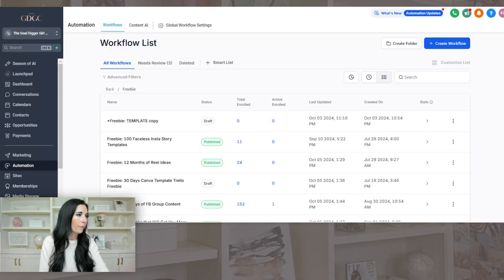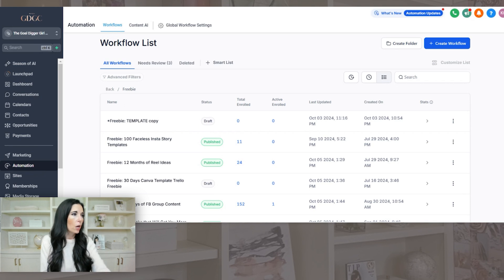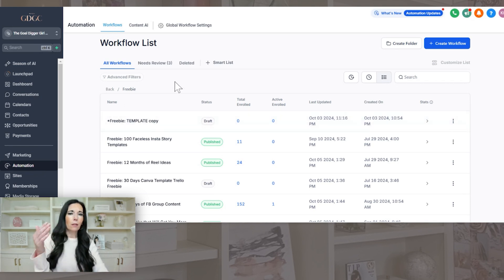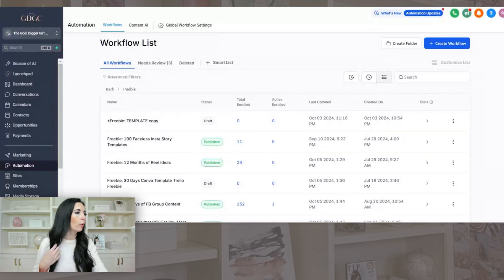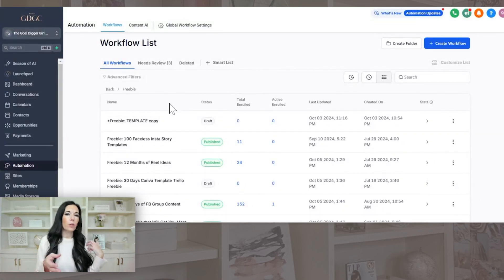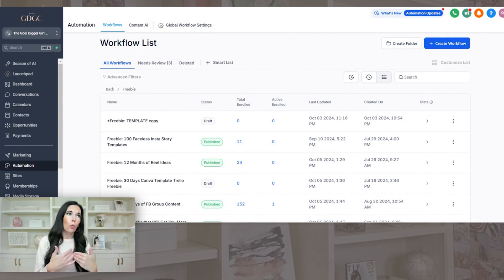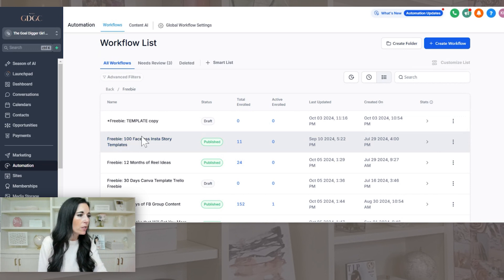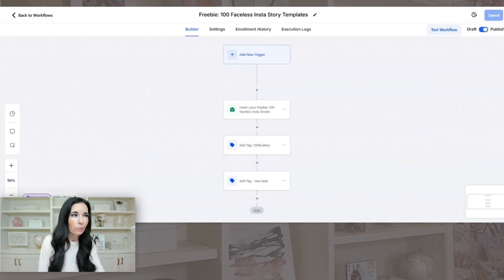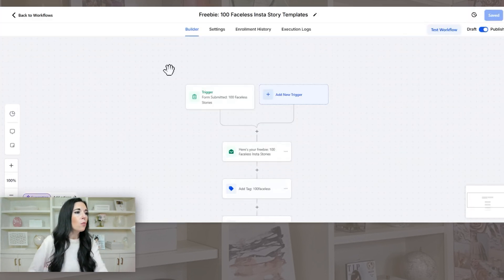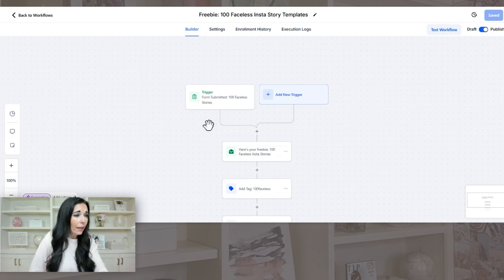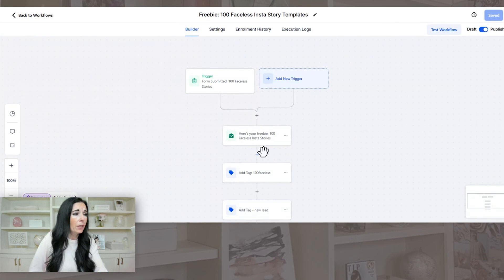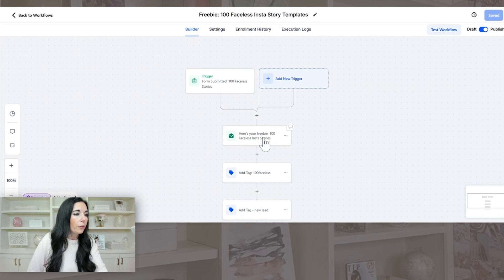You are just going to travel over to automation on the left sidebar and you're going to click workflows. So think of workflows, it's basically kind of mapping out what you want to have happen. Everything begins with a trigger when it comes to a workflow. And then you can actually take the forms within the workflow and you can actually put them into your funnel. So let me show you how to do that. So I'm just going to use this one as an example because we did 30 faceless stories, but this is 100. So this is what the workflow is going to look like. The trigger is from a form submitted, which I'll show you in a second.